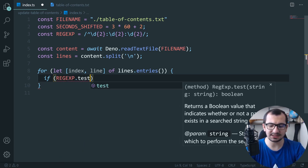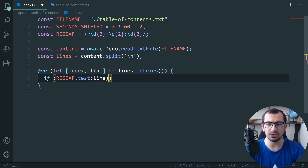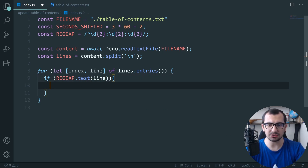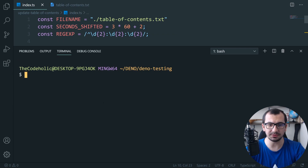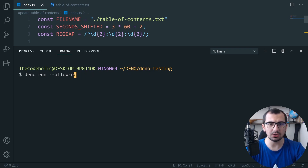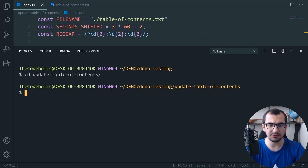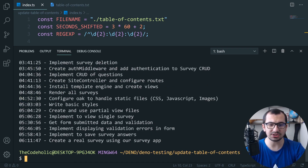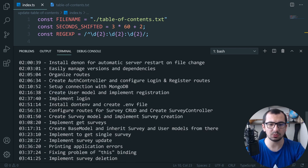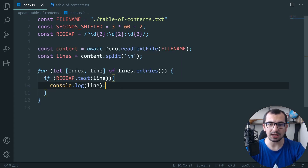I check if `regex.test(line)` returns true, meaning the line has the timestamp pattern, and if so I print the line. Let me open the terminal and run this: `cd update-table-of-contents`, then `deno run --allow-read index.ts`. These are all the time points from the file, which looks good.